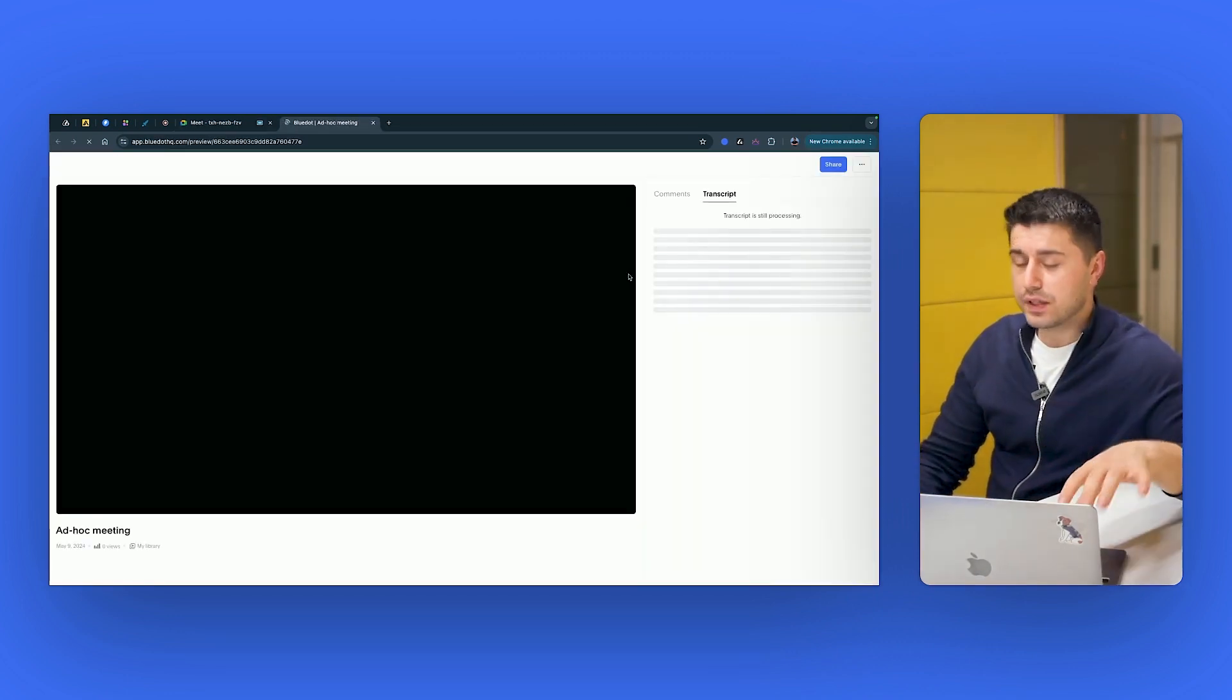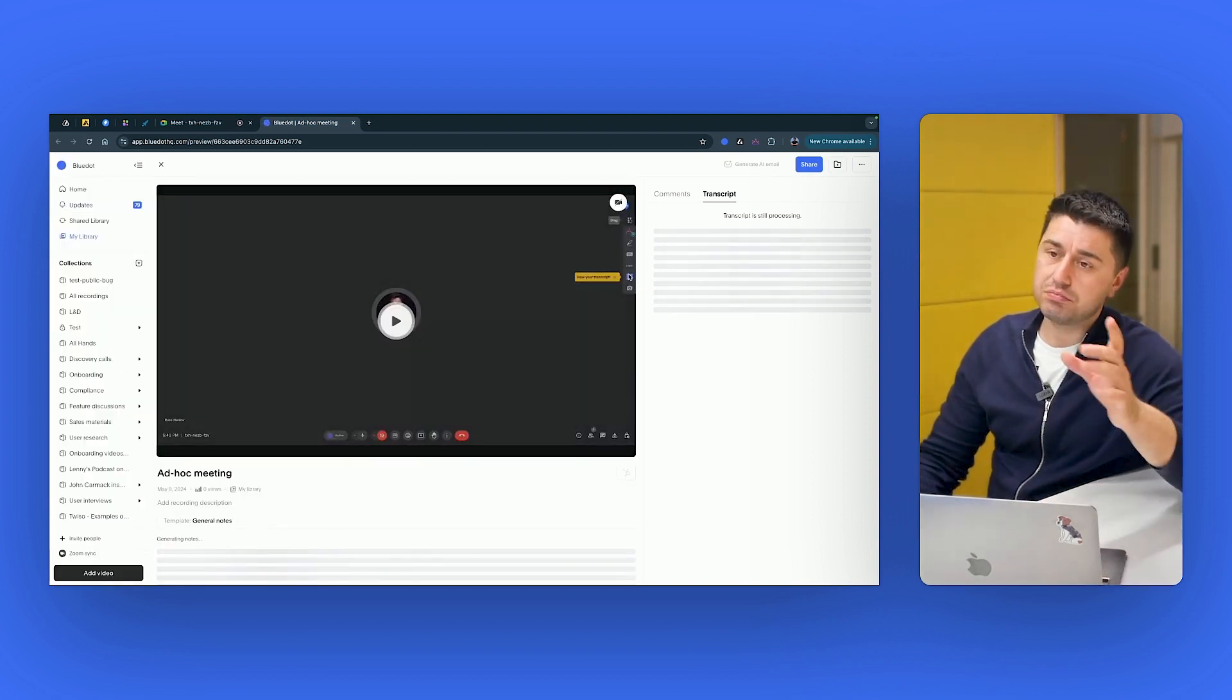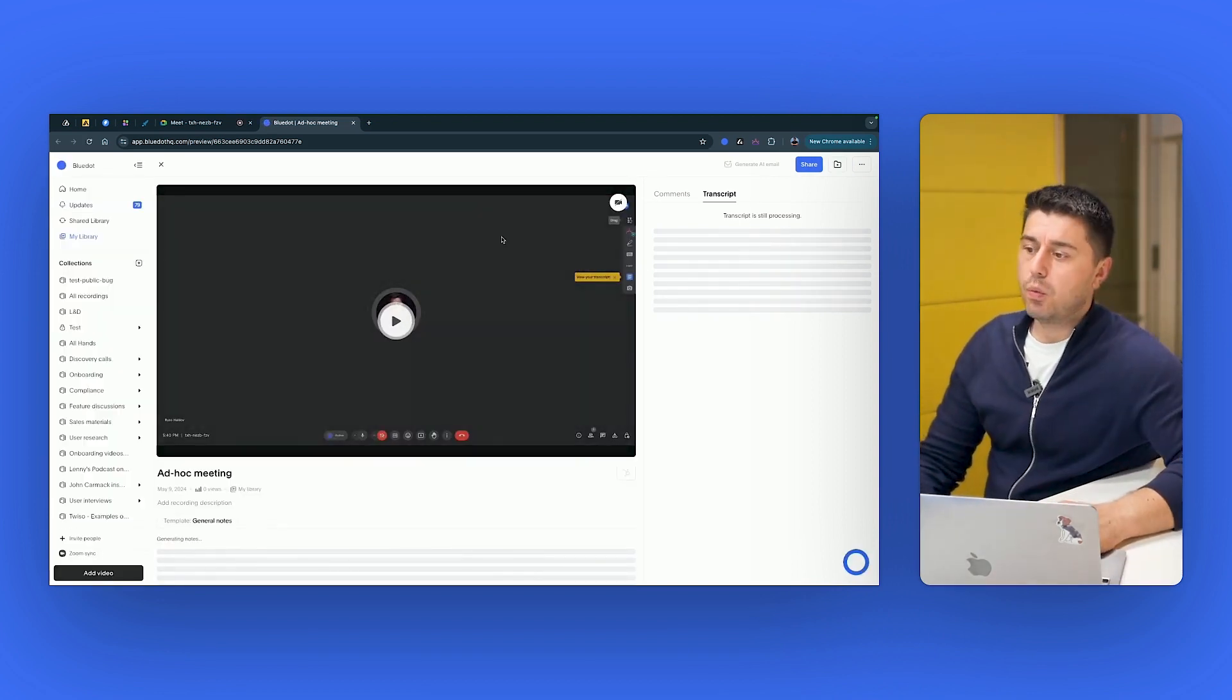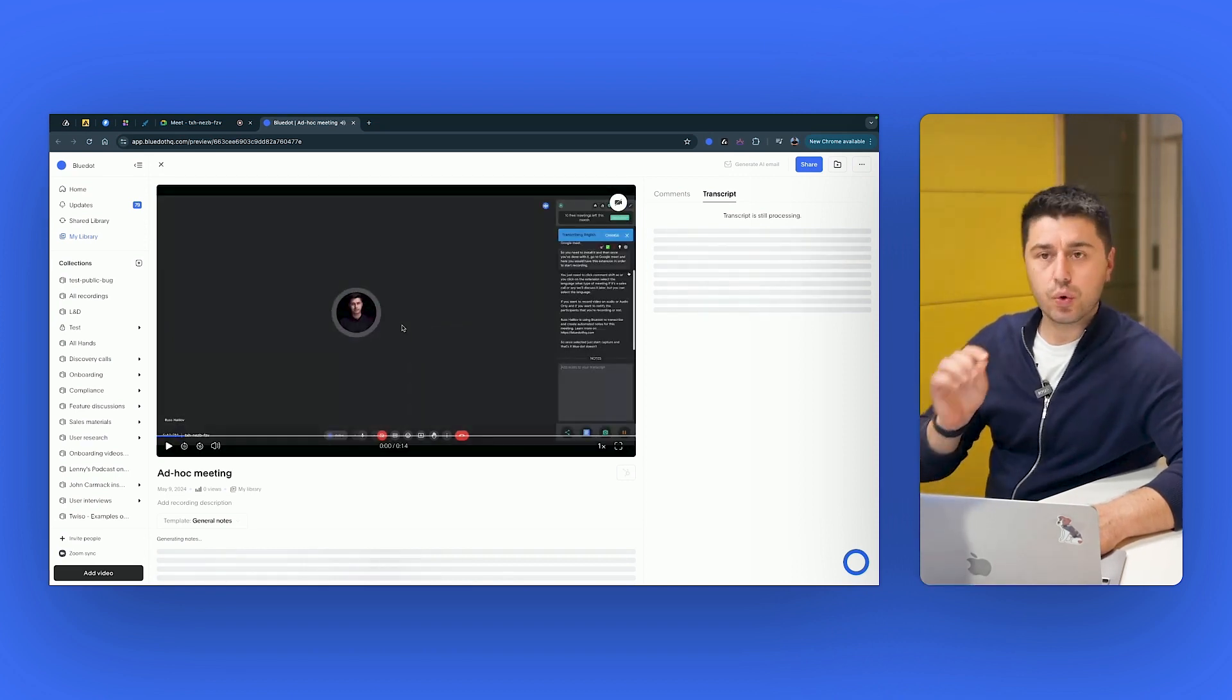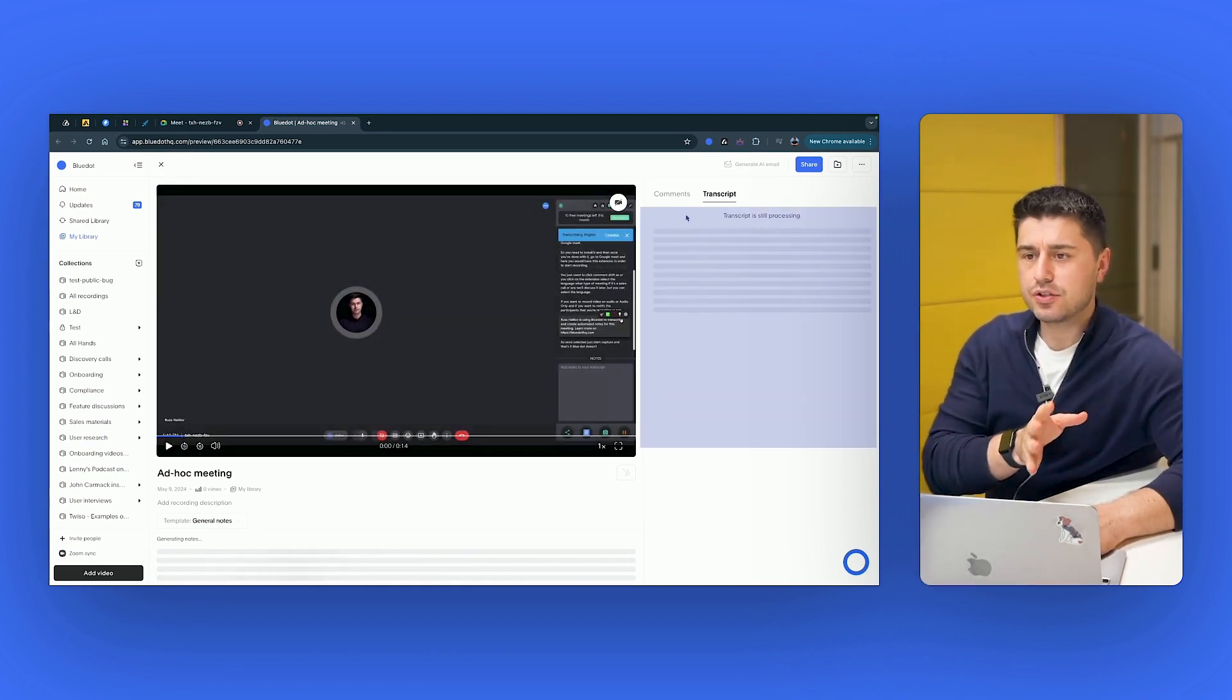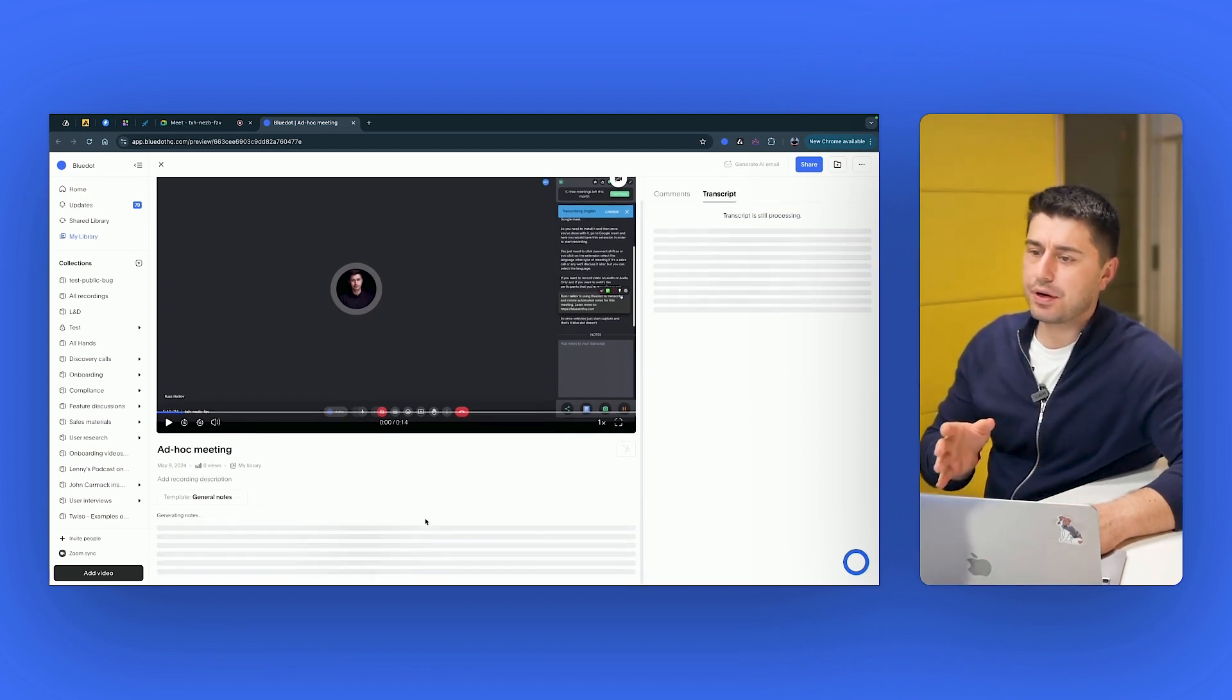You can do all of that just by clicking Command Shift S. So you don't need to even click things with your mouse. Once the meeting is over, you immediately get the link to the recording, to the transcription on the right side. It's generating right now. And the summary of the meeting.